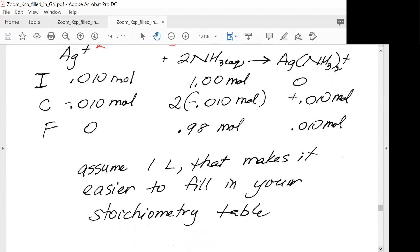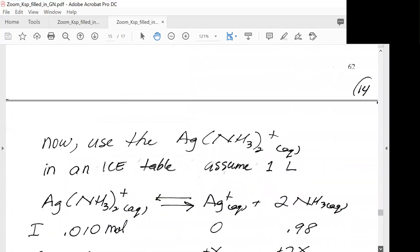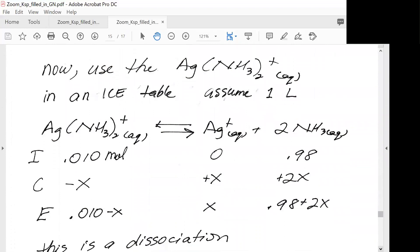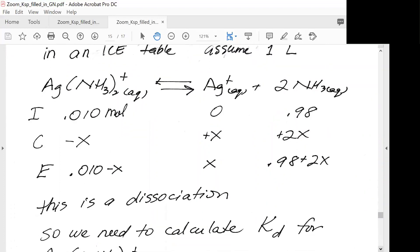We assume one liter, making it easier to fill in the ICE table. The silver diammonia complex is in equilibrium with silver ion and two ammonia molecules. We have 0.01 molar of the complex, 0 molar silver ion, and 0.98 molar ammonia. The changes are minus x, plus x, and plus 2x, giving equilibrium concentrations of 0.010 minus x, x, and 0.98 plus 2x.